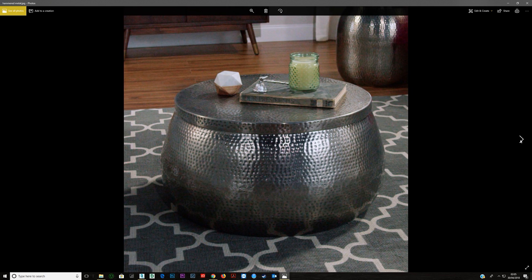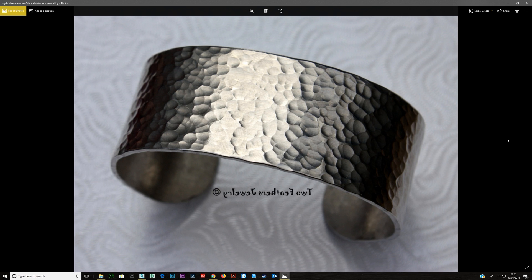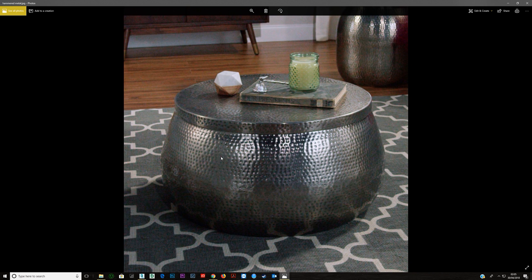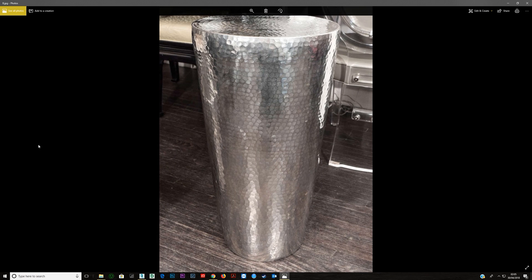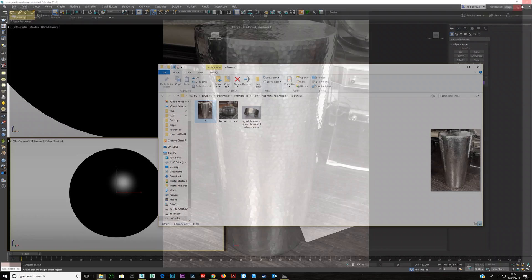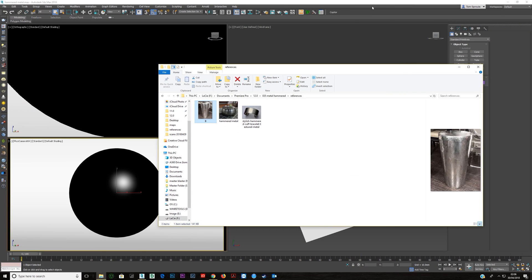Now these are some reference images of hammered metal and it can look quite different. Here you've got very sharp edges, here it's just a dent, and here it's less sharp but still very obvious what's going on. So let's get to it.